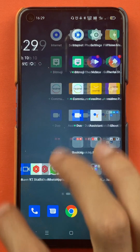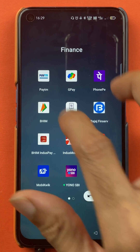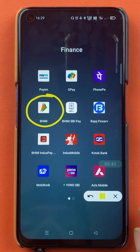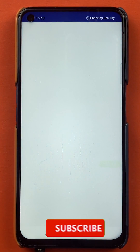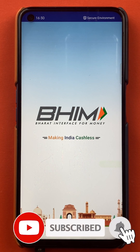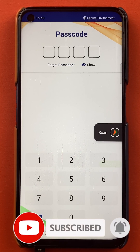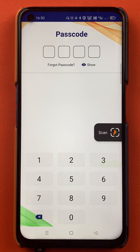To delete a secondary bank account in the BHIM application, you have to open the application first, enter the passcode, and start the application.